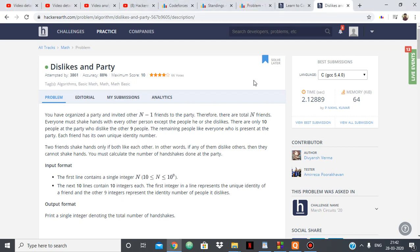Hello everyone, in this video we are going to see the solution for the HackerEarth problem Dislikes and Parties. This was a part of the Mass Circuits 20 and was the first question to appear in that.